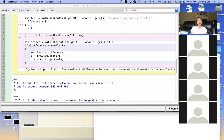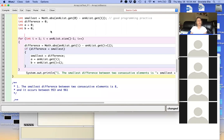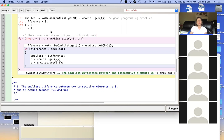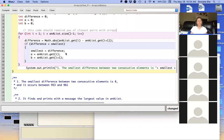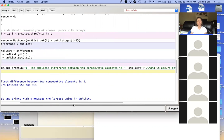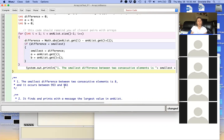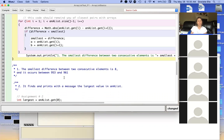Here is the code. This code should remind you of closest pairs with arrays. So here's the code, and here is a nice message that is broken down right here. So the rest of it goes to the next line. Here's the output as part of it. You can put it here or all the way at the end.